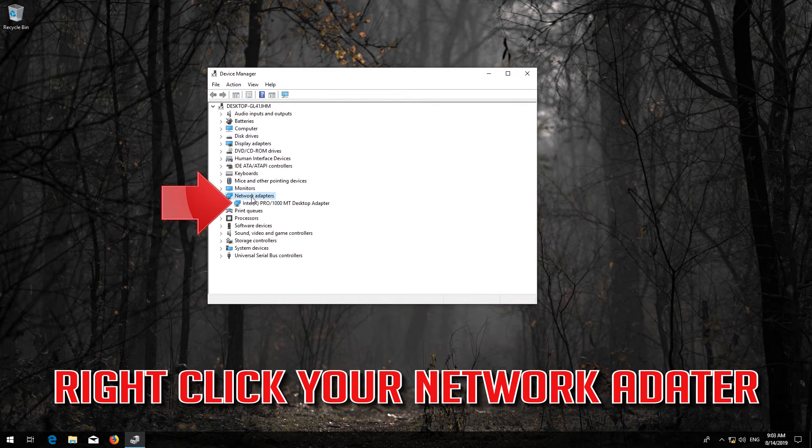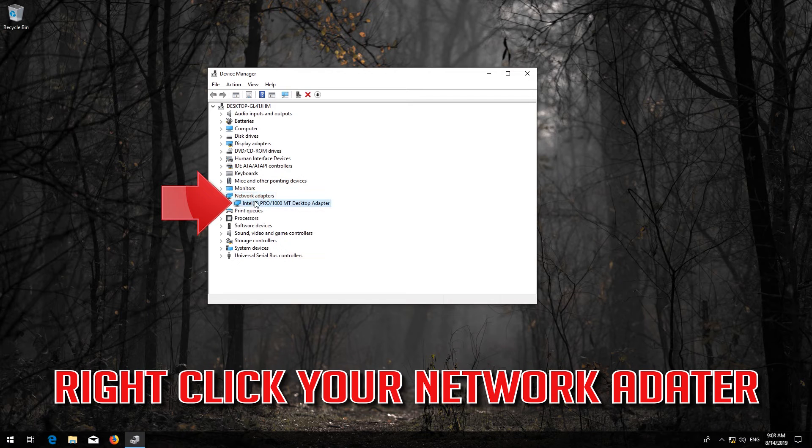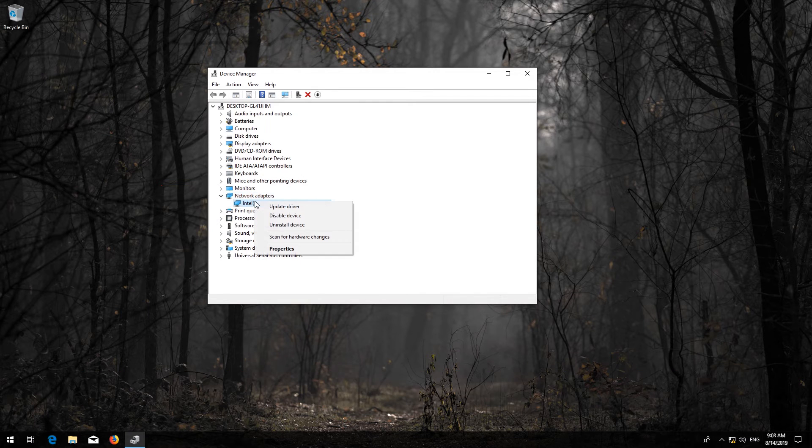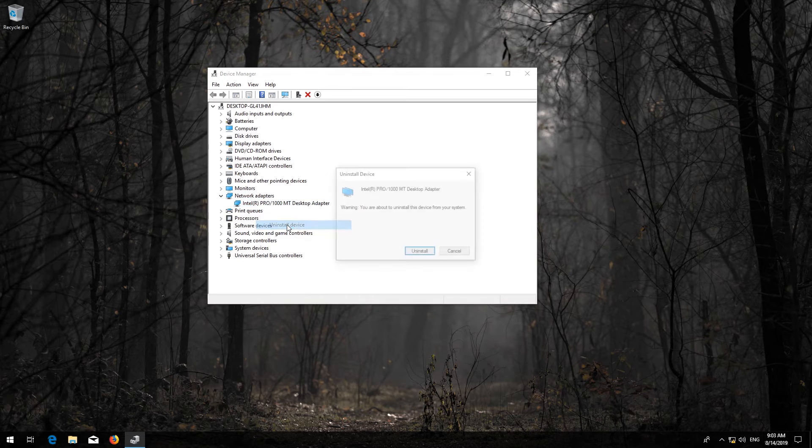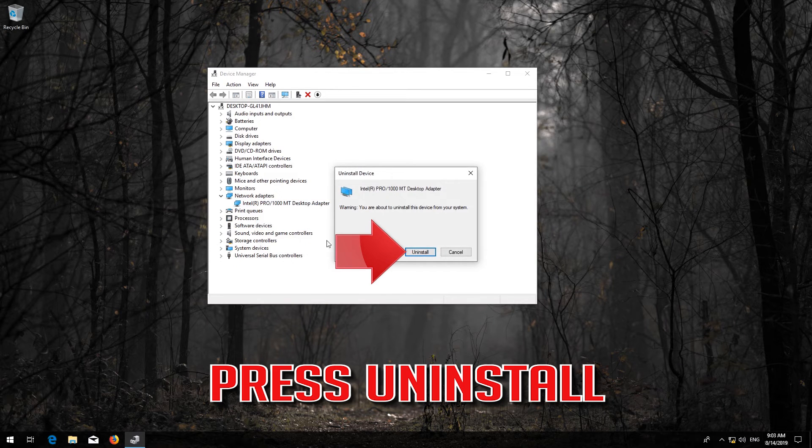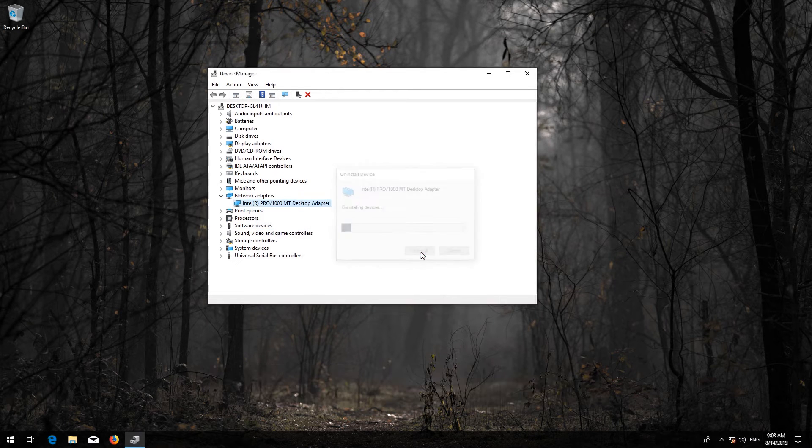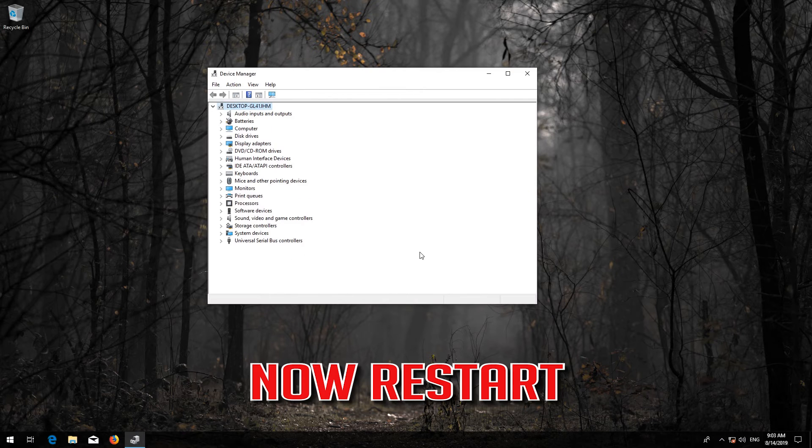Right-click your network adapter, select Uninstall Device, and press Uninstall. Now restart.